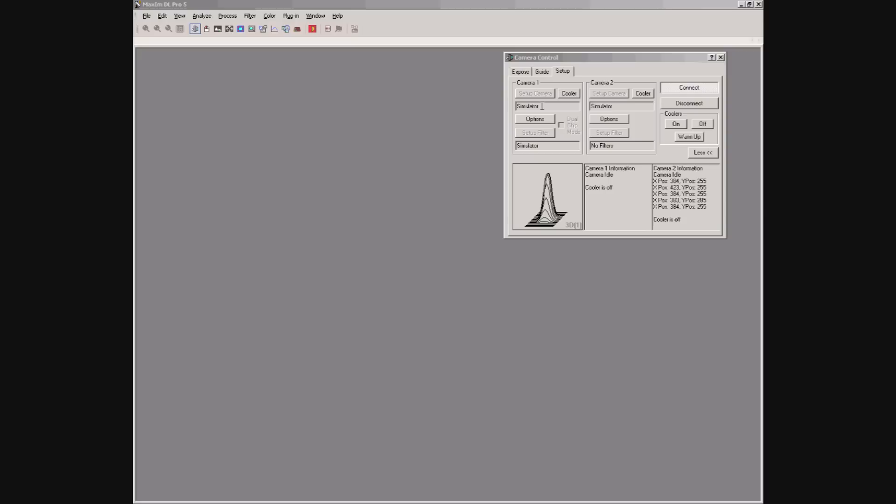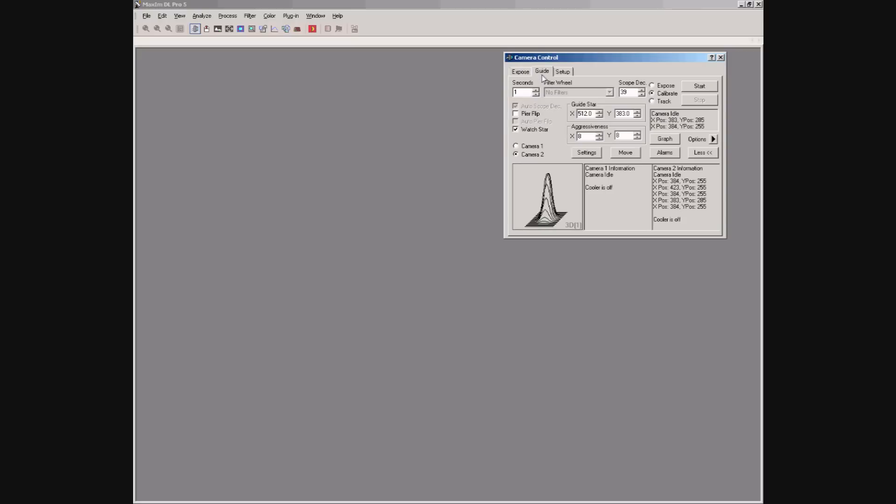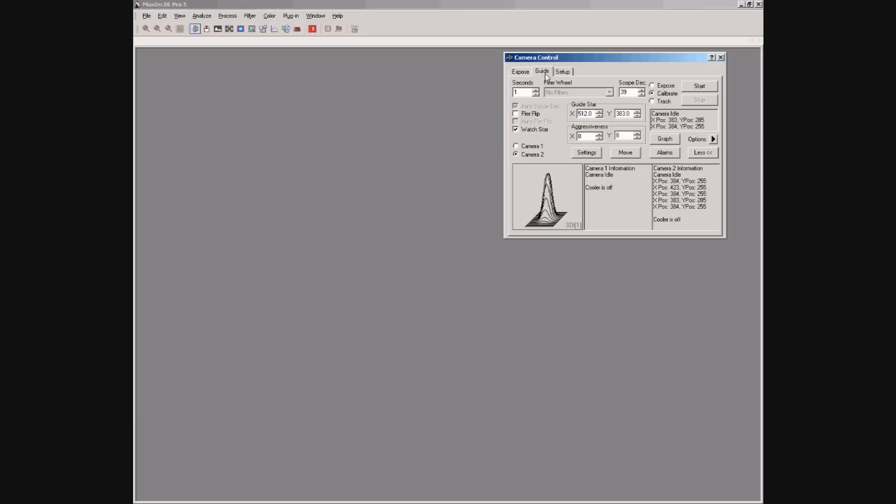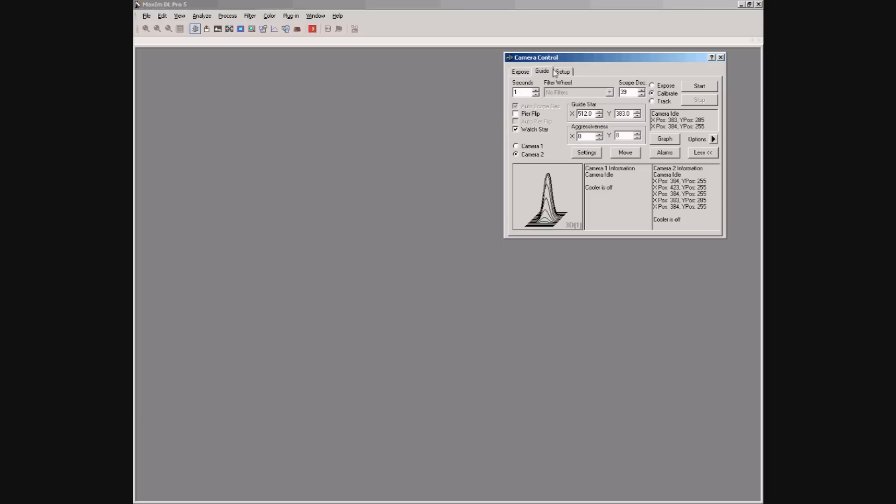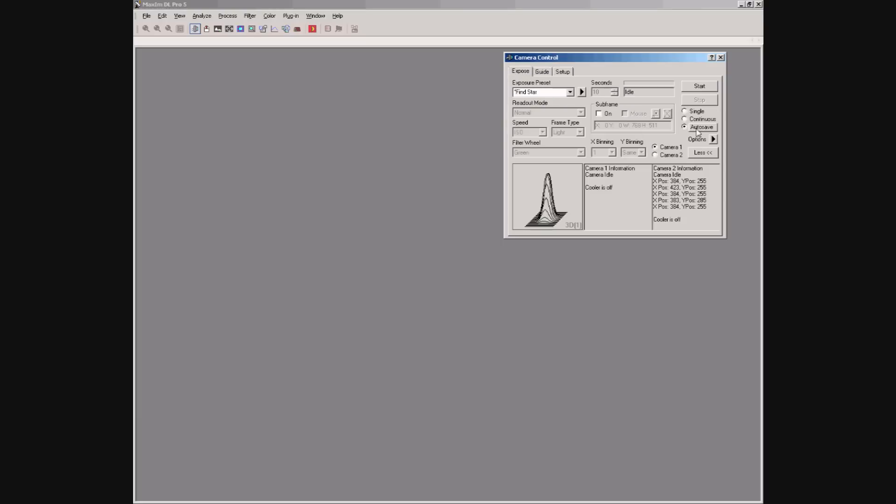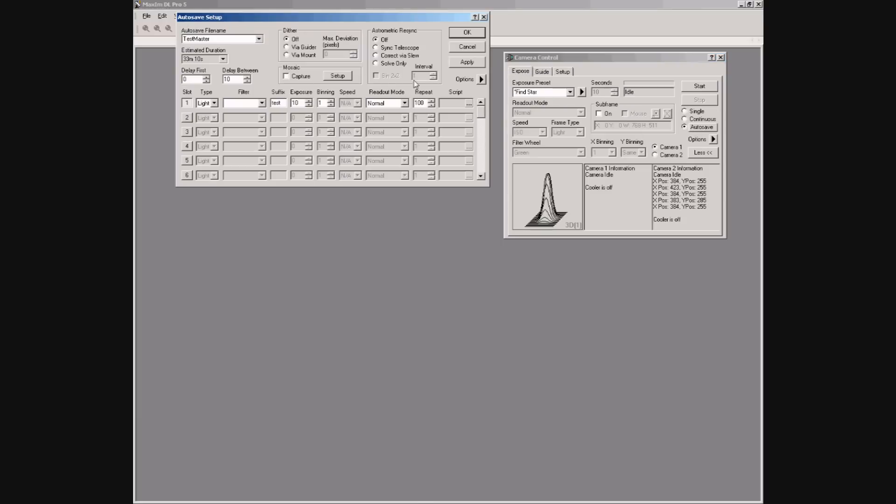We can see it's configured to use the simulator camera, simulator guide camera, and simulator filter wheel. The guiding is set up and an autosave sequence is set with 10-second exposures repeating 100 times.